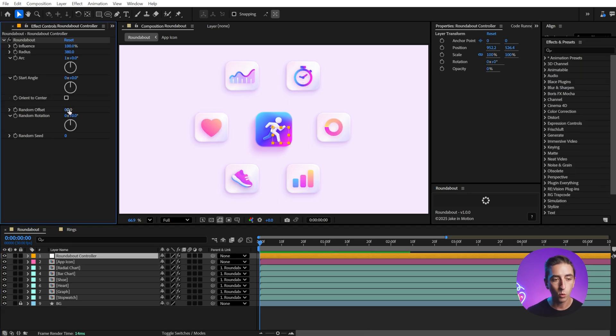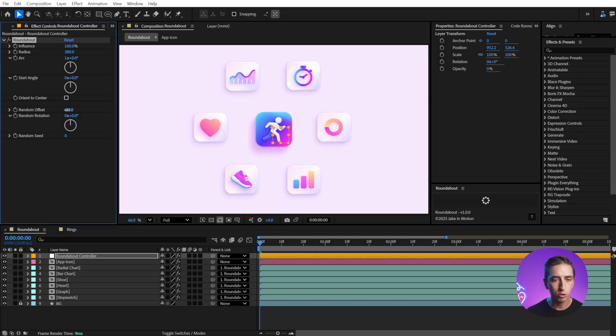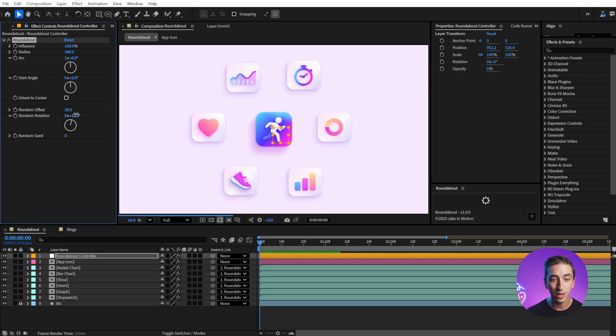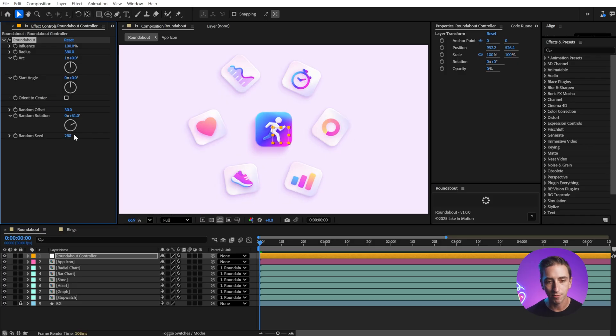We also have this random offset if you want to add a little bit of randomness to the position from the center point, as well as random rotation. So there's options there to customize it, and we even have a random seed value.